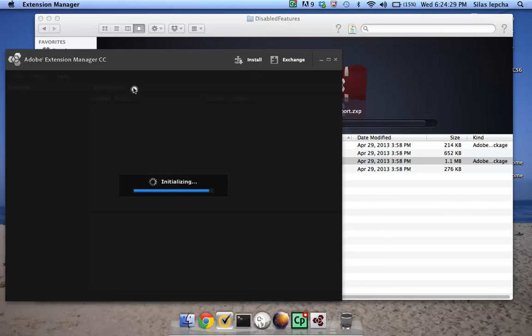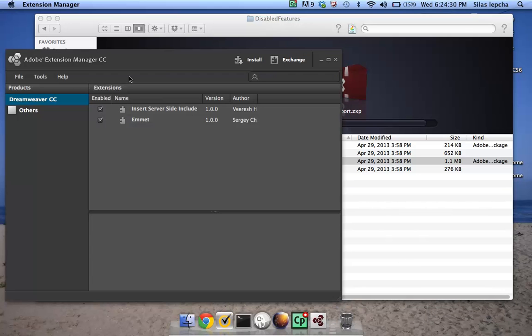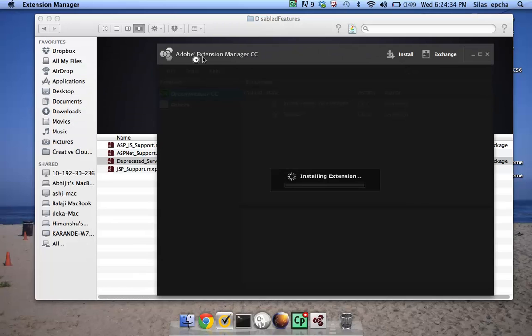One very important thing to note is that you need to have the Adobe Extension Manager CC version for this to be installed properly.